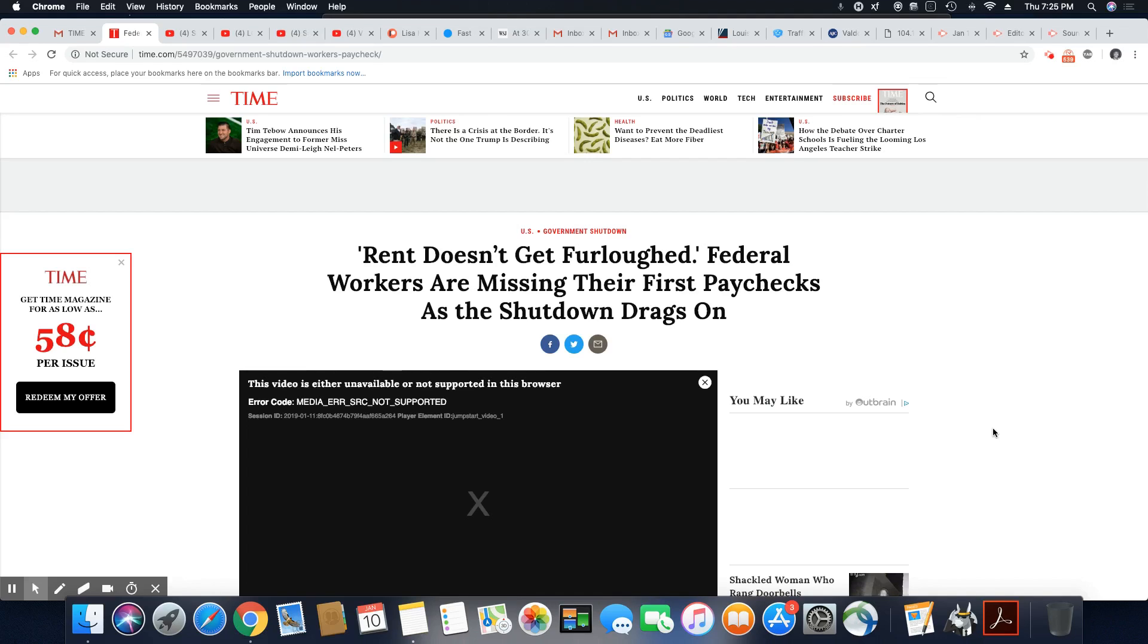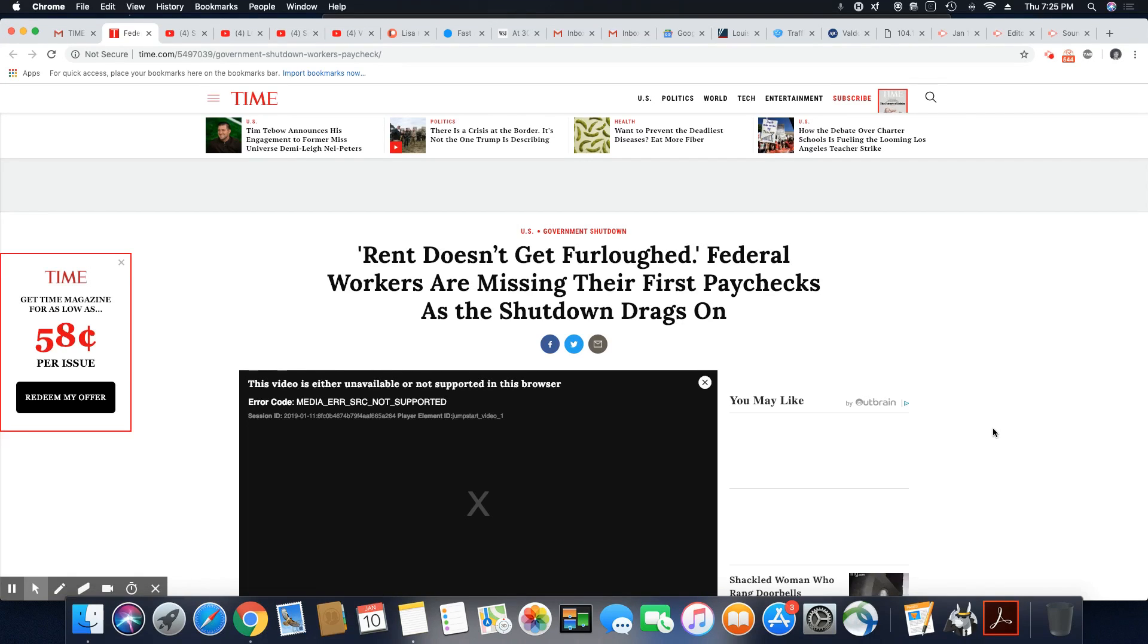But now, ladies and gentlemen, having a federal job is not secure at all. At any given moment, as we can see, this is the third shutdown in one year these people had to go through. But this one by far is the longest.